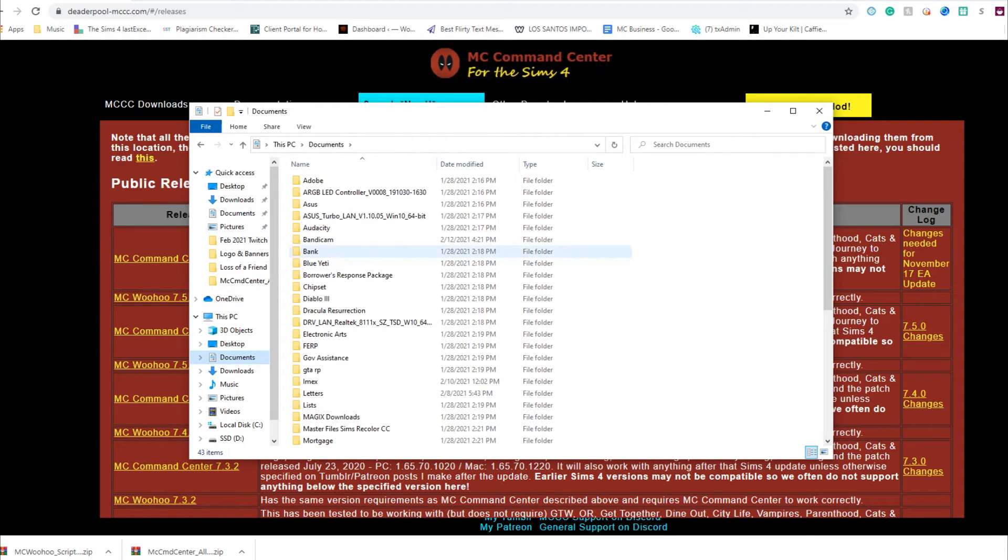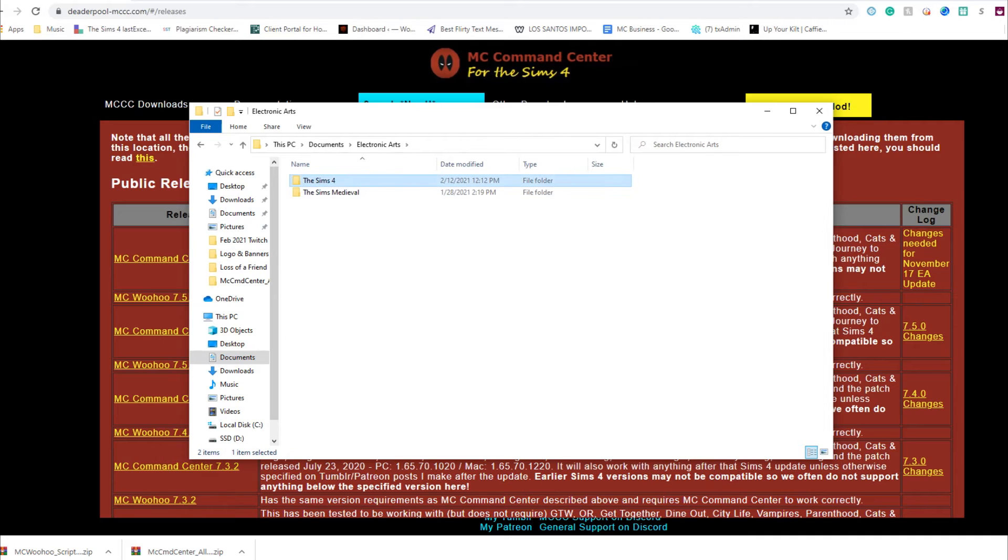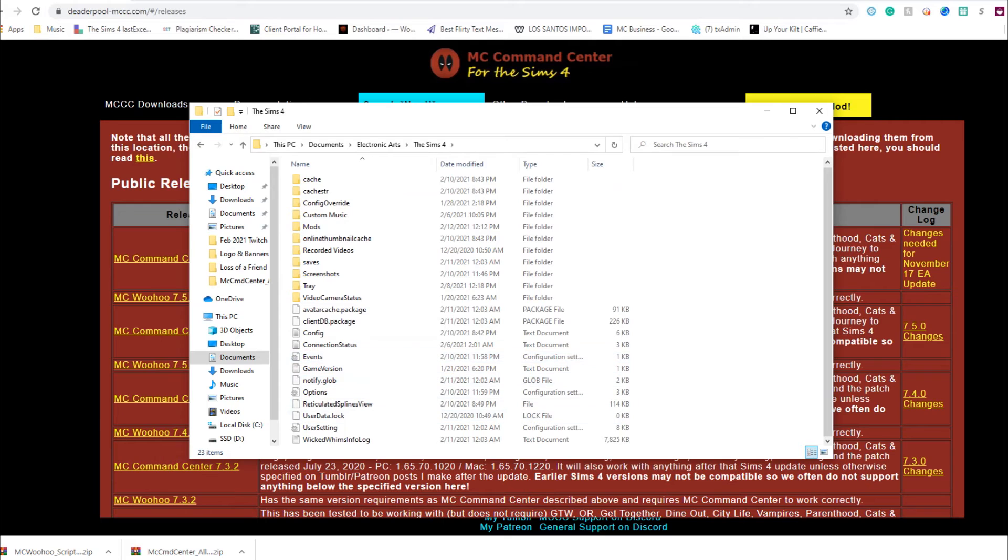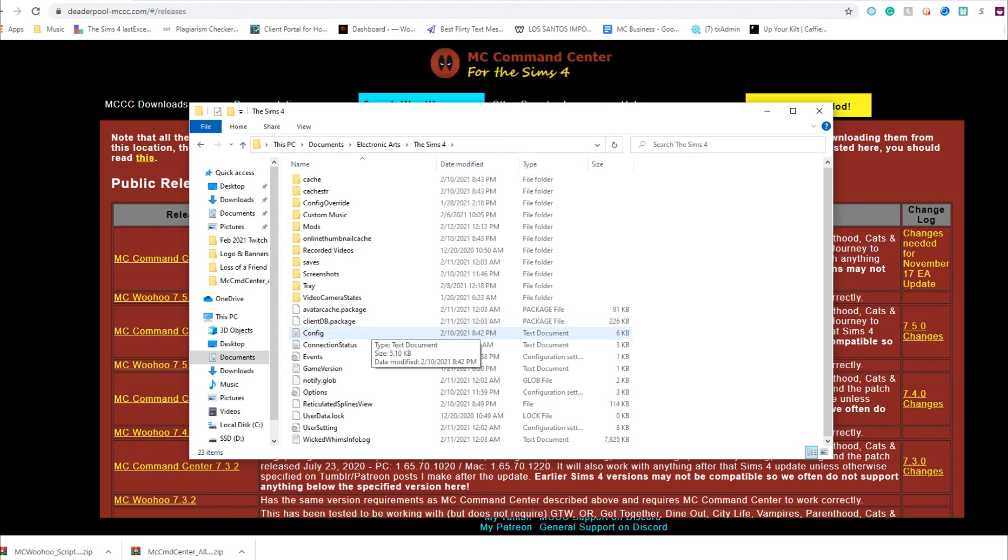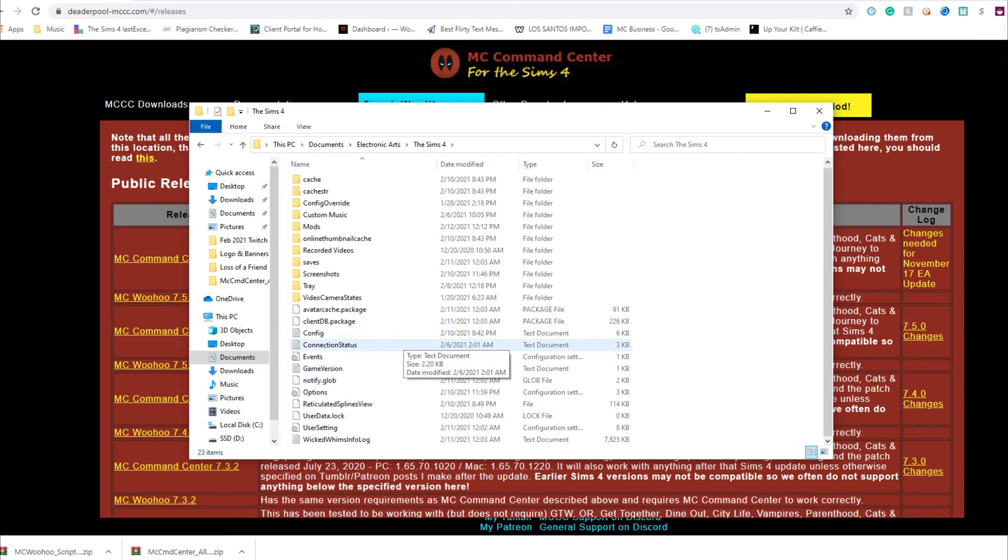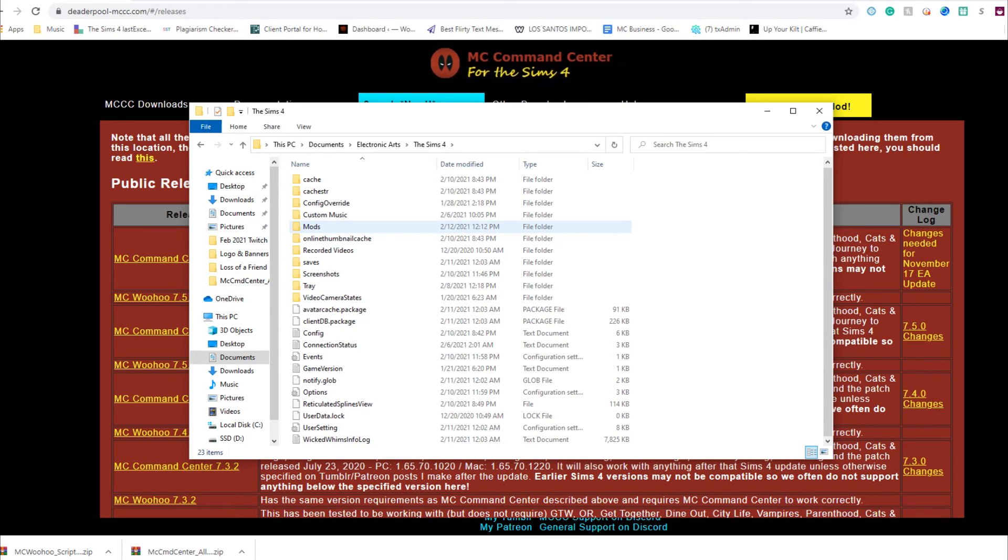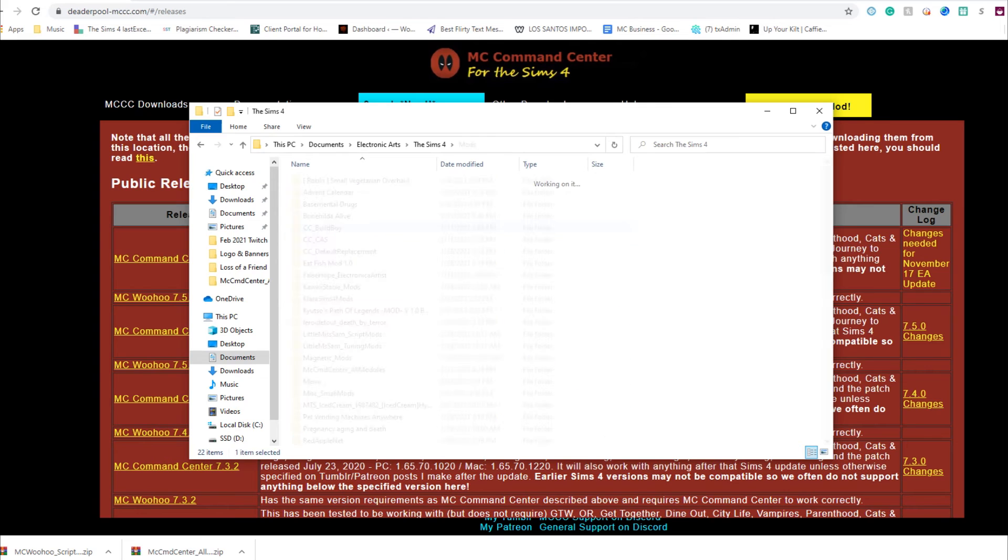You're going to go back to your Electronic Arts Sims 4, but this time you're not going into your Mods folder. You're actually going to look for a Local Thumb Cache package file that you will delete. I do not have it - normally you will have one. The reason why I don't have mine is because I haven't logged in since I last updated Passionate Romance, so I deleted mine earlier.